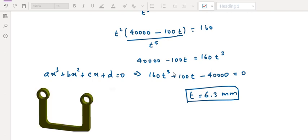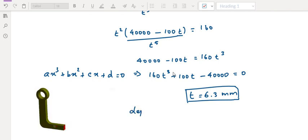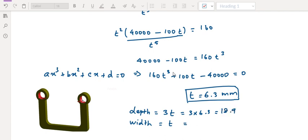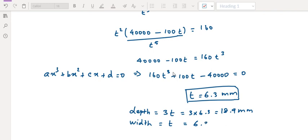The frame thickness is T equals 6.3 mm. Now we calculate depth as 3 into T and width as T. So depth equals 3 into 6.3 equals 18.9 mm, and width equals 6.3 mm. This is a simple problem — clear result obtained.